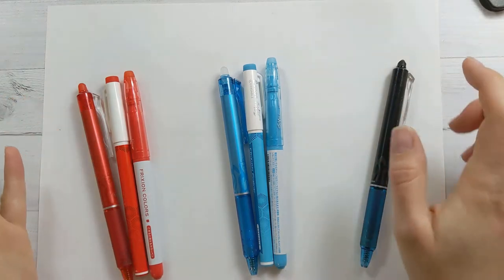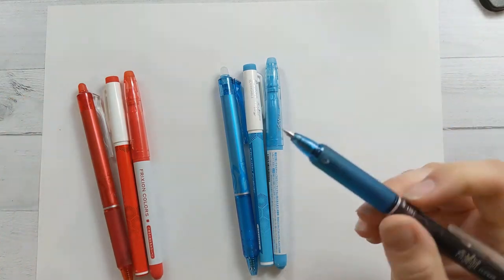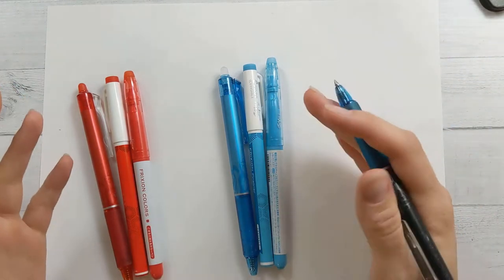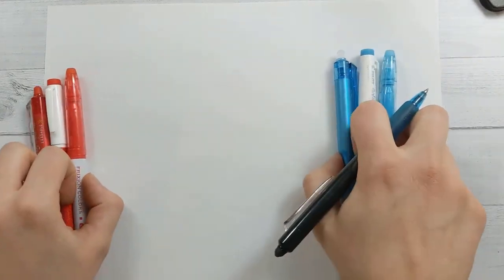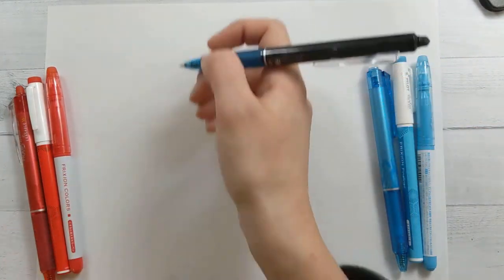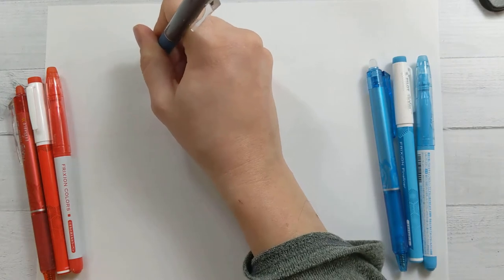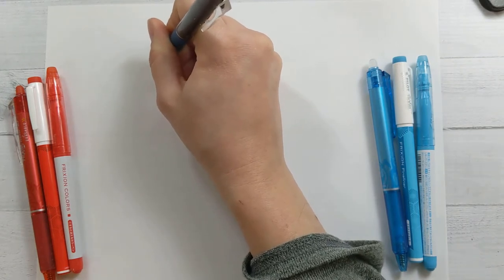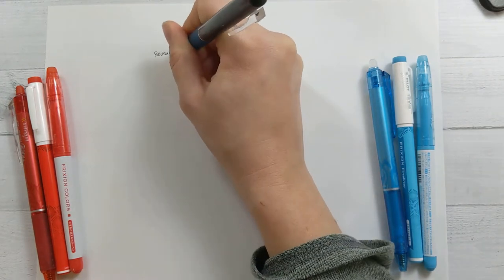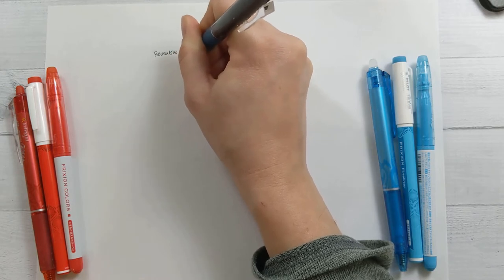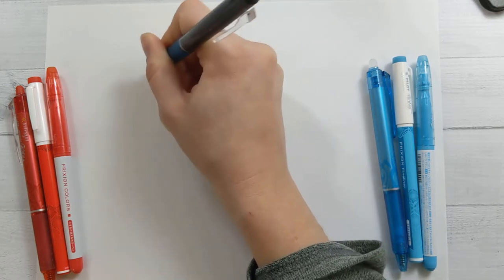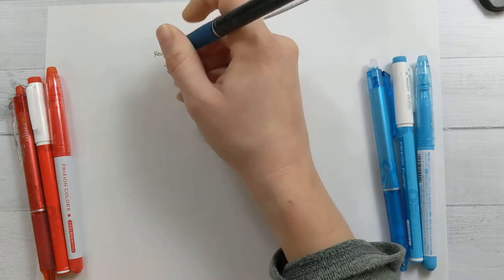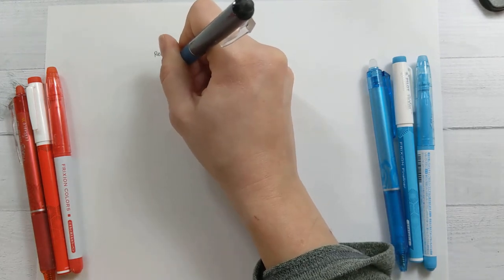The very first thing that I think friction pens are fantastic for in planning, besides just being able to erase your changes of plans, is making reusable spreads. Being able to take the same page in your bullet journal and keep it constantly updated with new information that's always changing, but without having to cross things out and make it look messy over time, is one of the wonderful benefits of using friction ink.